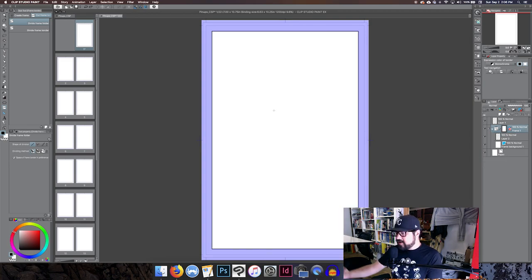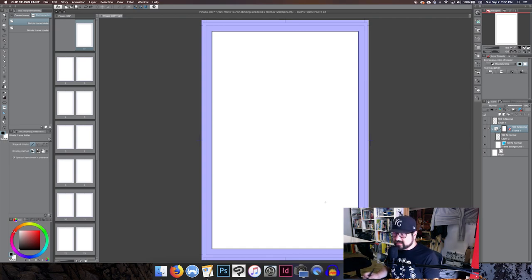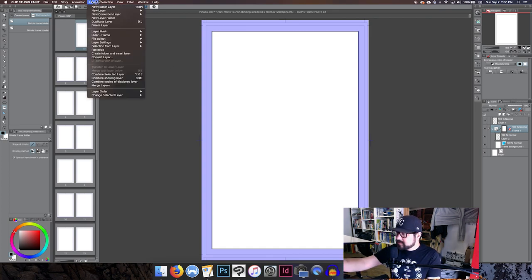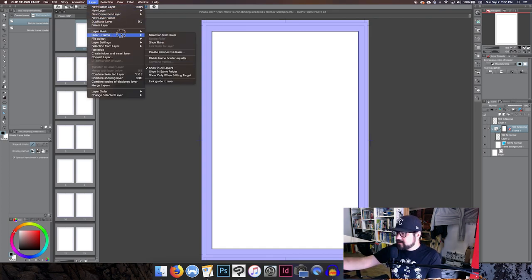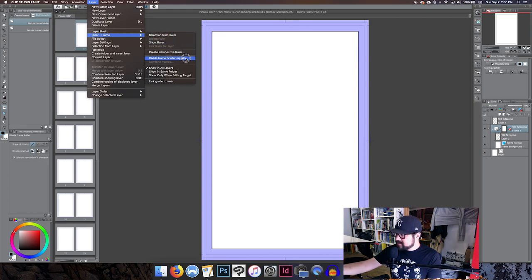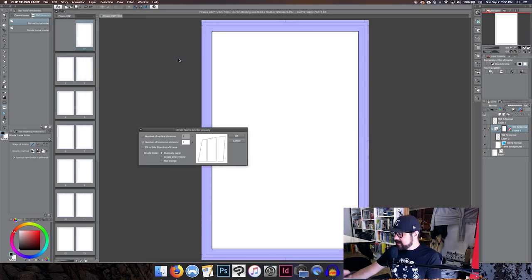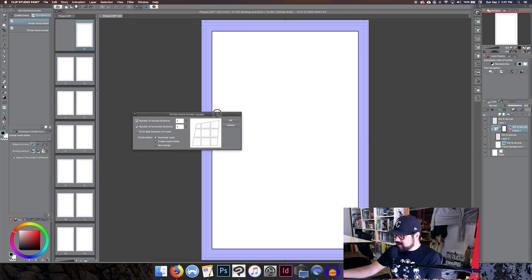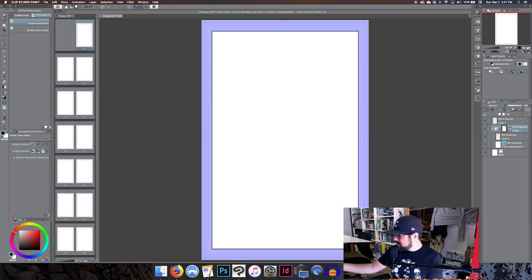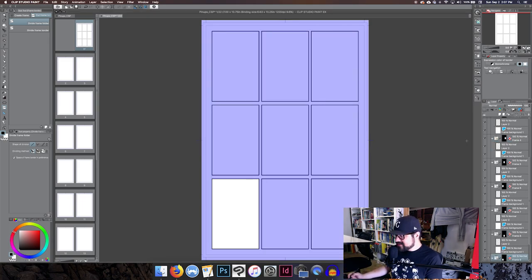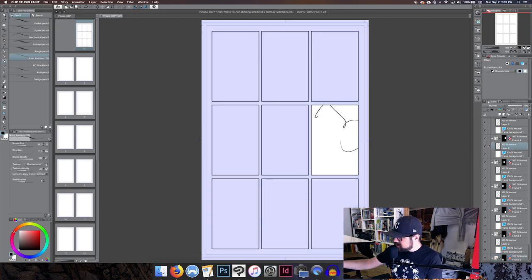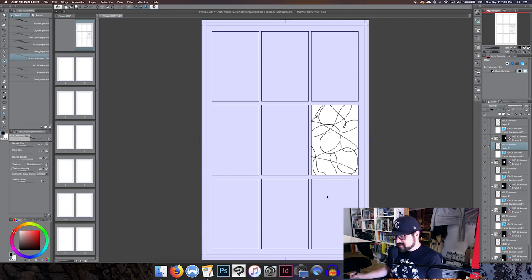If you want all this stuff to be equidistant, which is nice if you want to make a Watchmen style nine panel grid, you can go up to layer and say ruler frame, and then go down to divide framework equally. Change this to turn on the vertical number of divisions and the horizontal number of divisions. And now it'll automatically create these nine panels for you out of the one large panel, which is great, very easy.